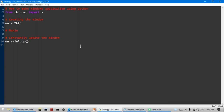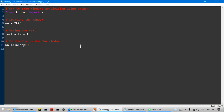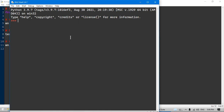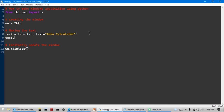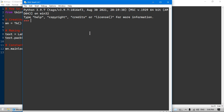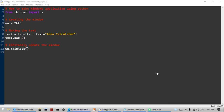Let's make a new tag that says 'making text'. I'm going to say 'text' and set it equal to 'Label' — capital L — which just means a piece of text. You have to specify the window it's going to be on, so it's going to be 'wn', comma, and then set the text to say 'Area Calculator'. If we run it, it doesn't show anything, so let's do 'text.pack()'. What pack does is just put it onto the screen — and it shows.